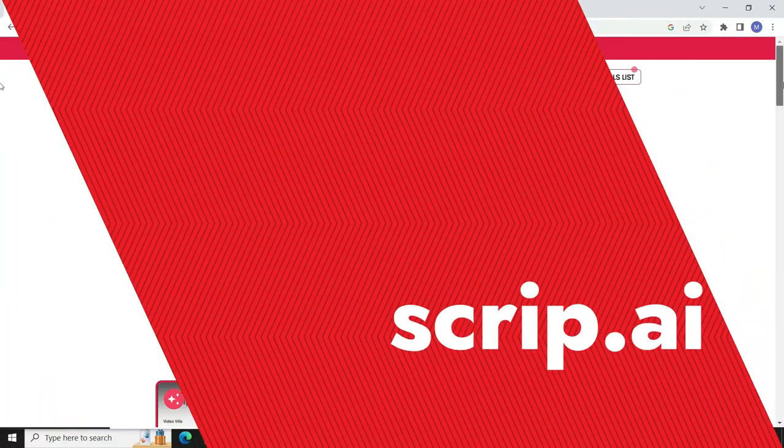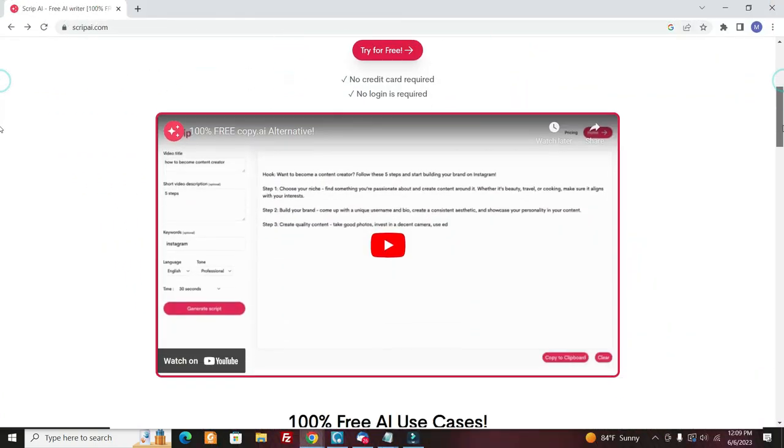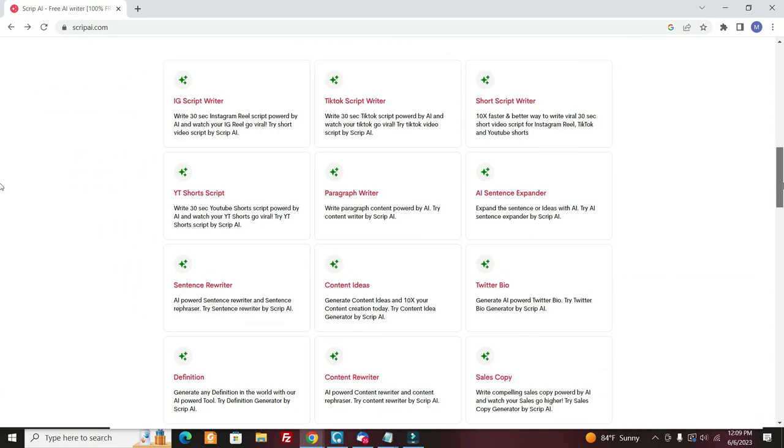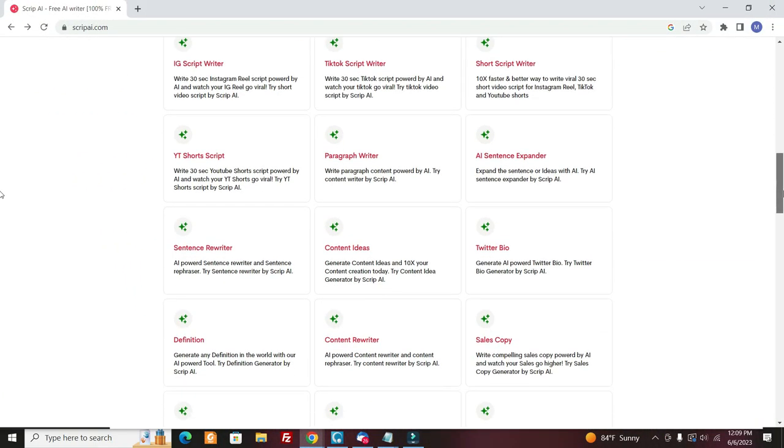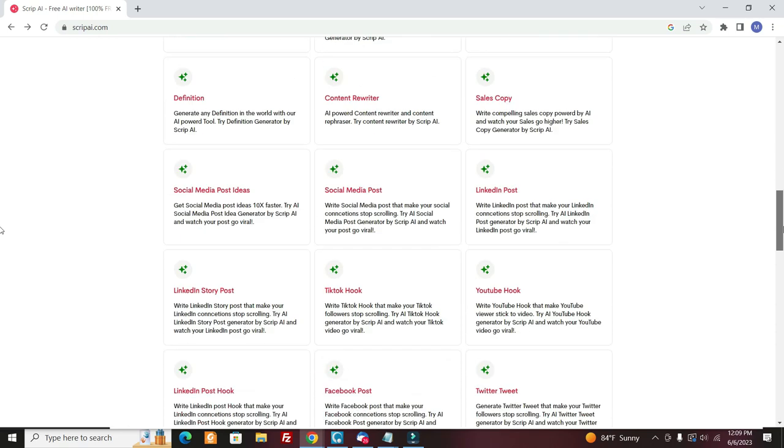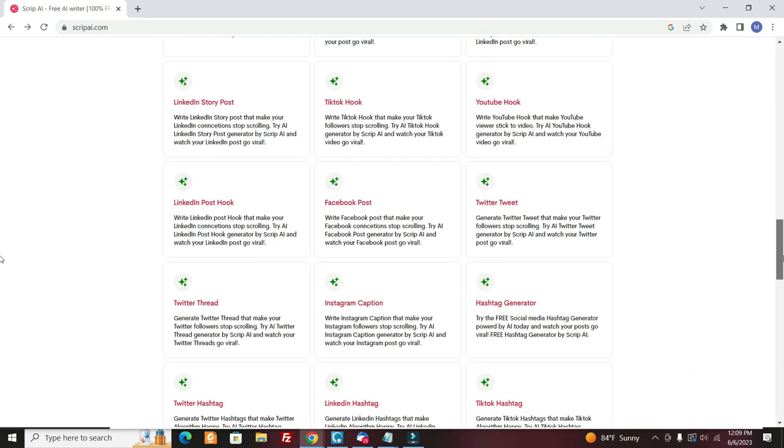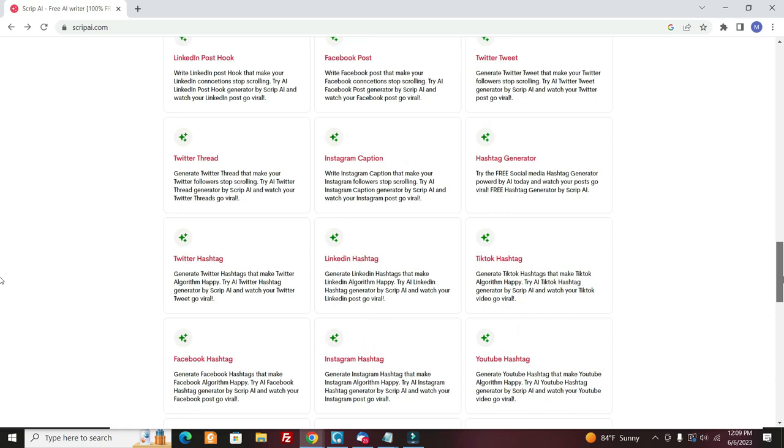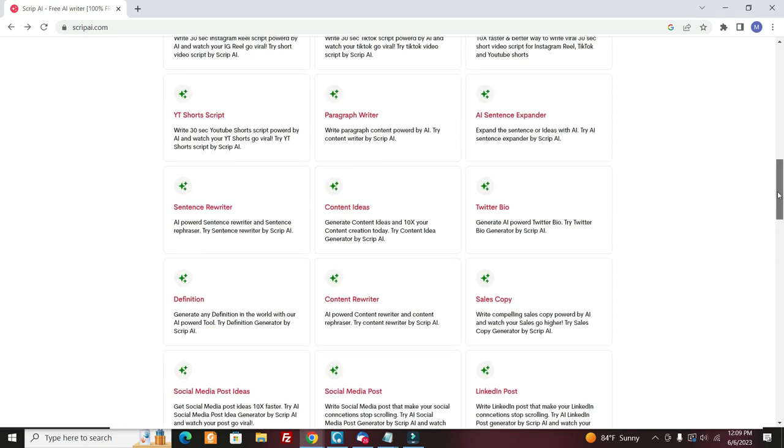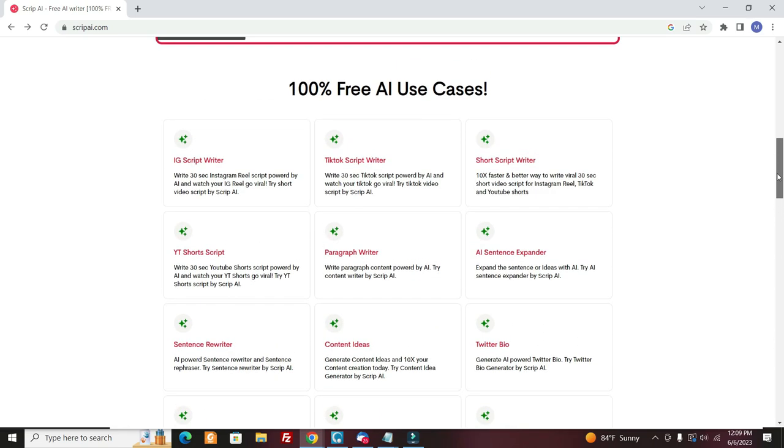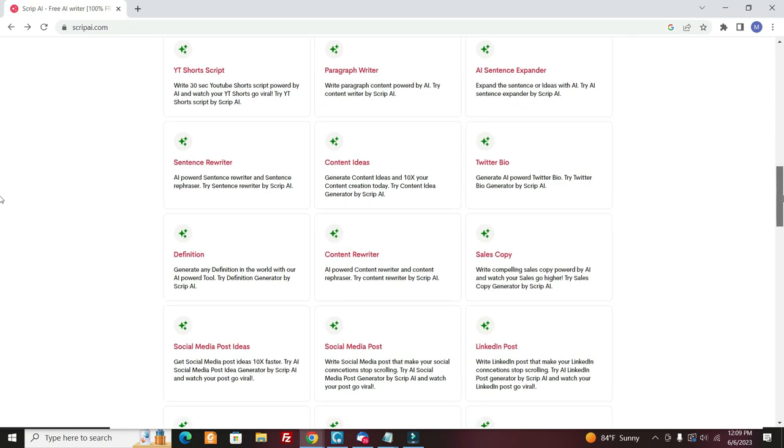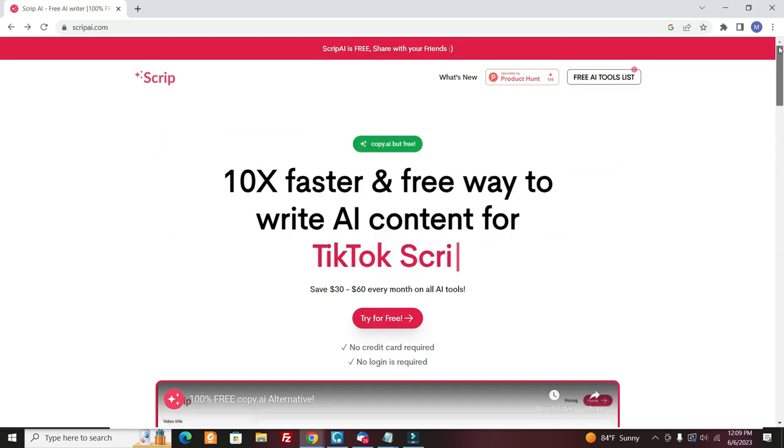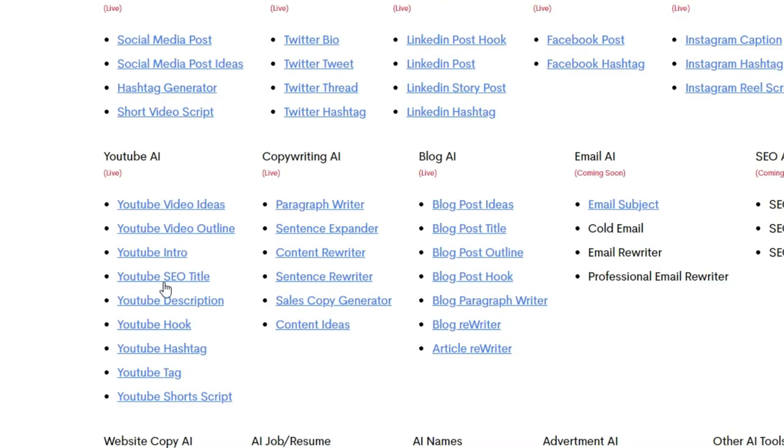Then there's another site called Script AI that is really great. It's totally free. And this can help you write content for your YouTube channel. Like if you want a description, if you want a sentence rewriter, if you want a YouTube shorts rewriter, if you want headline ideas, so this is a really great tool.